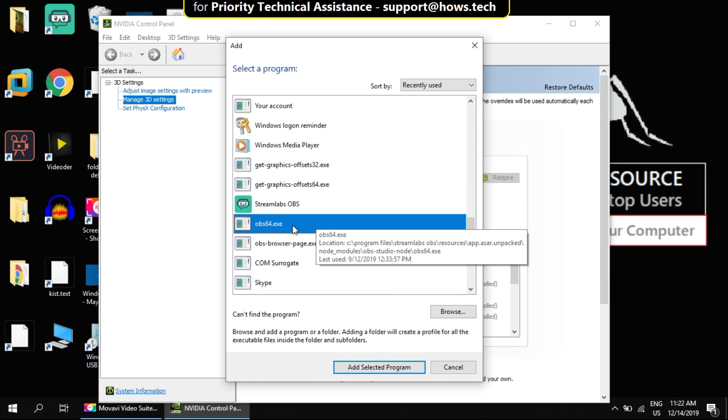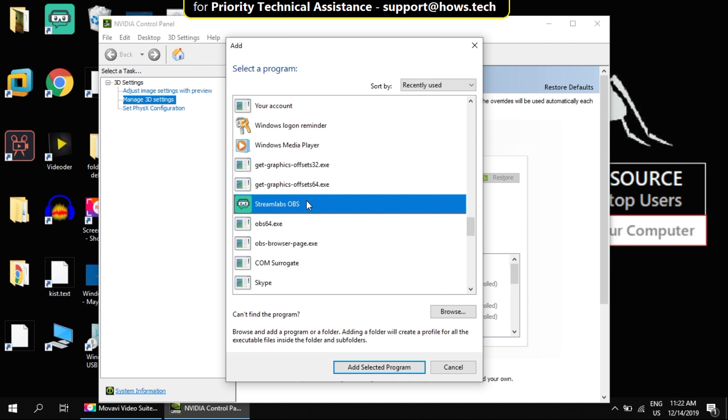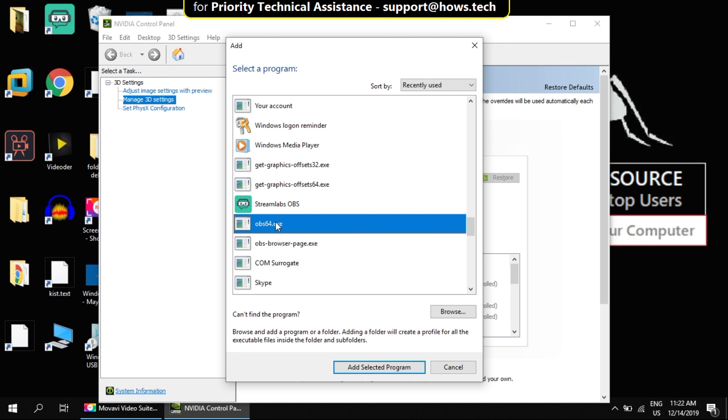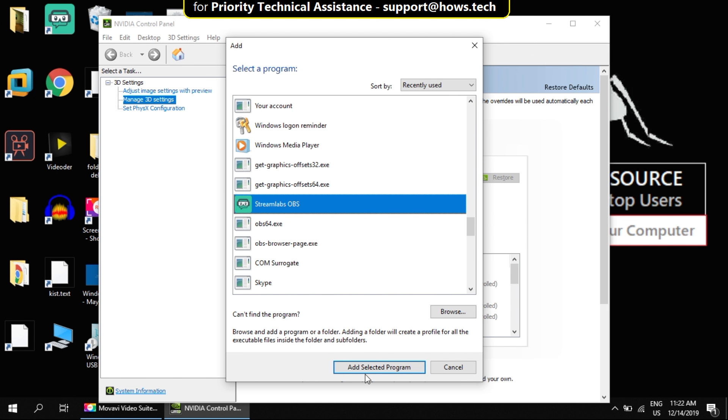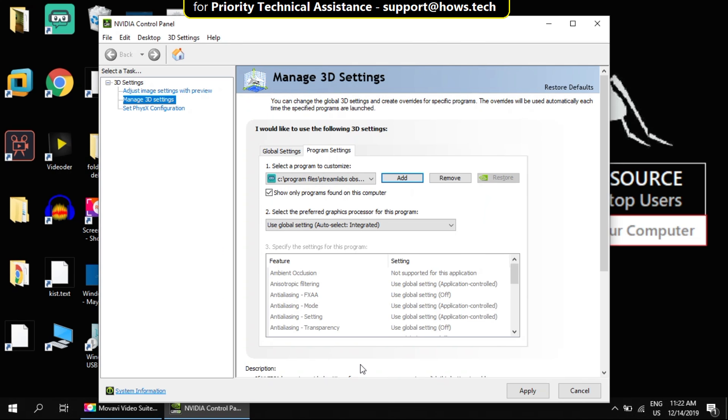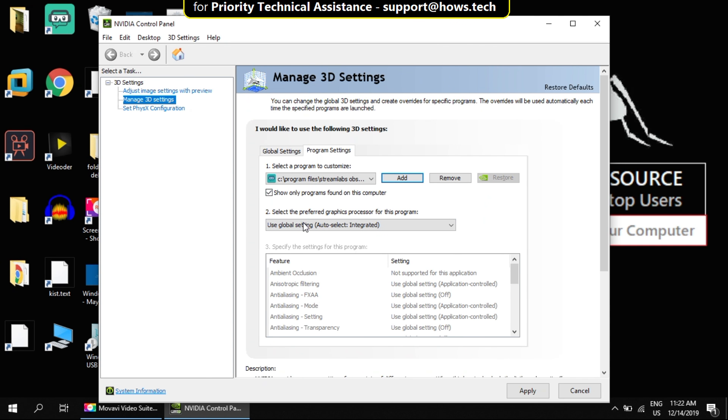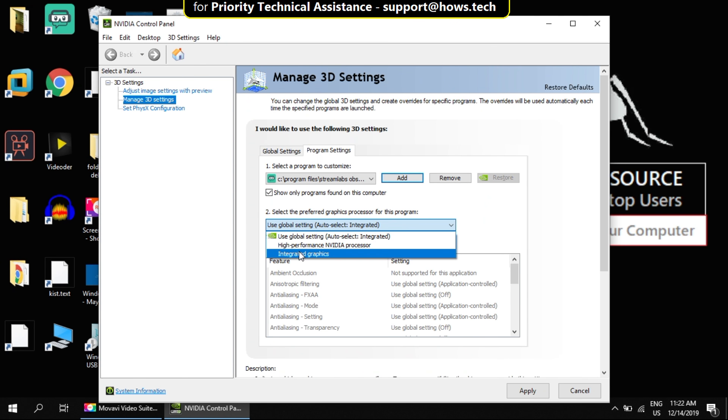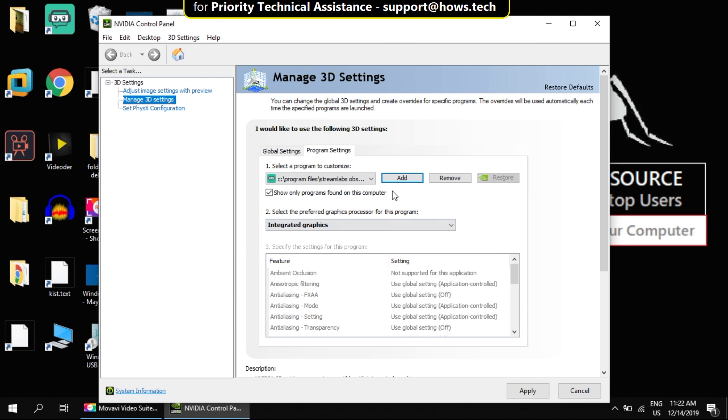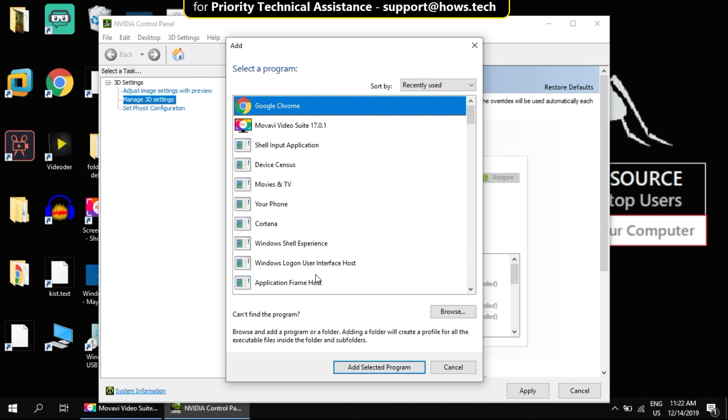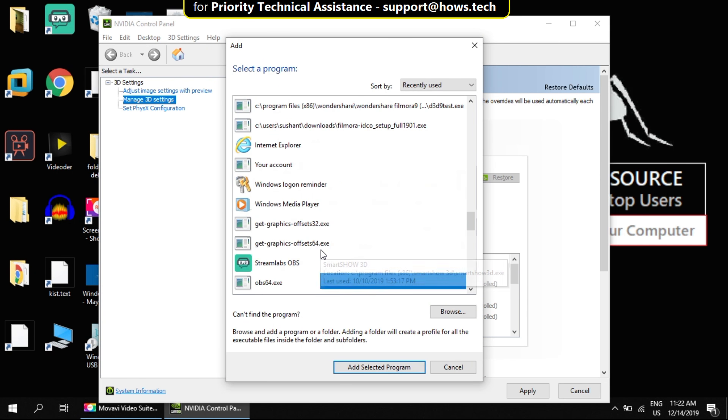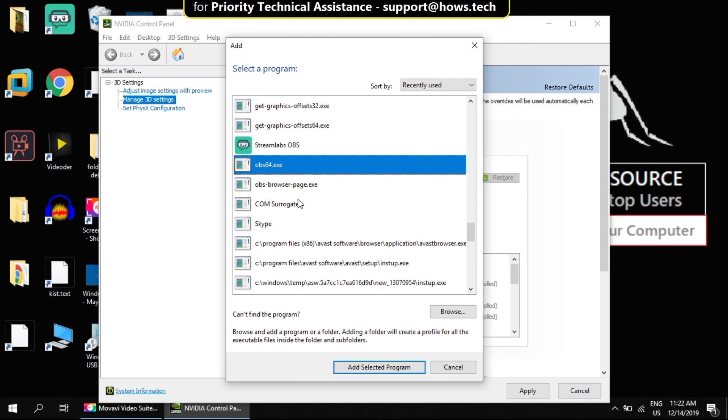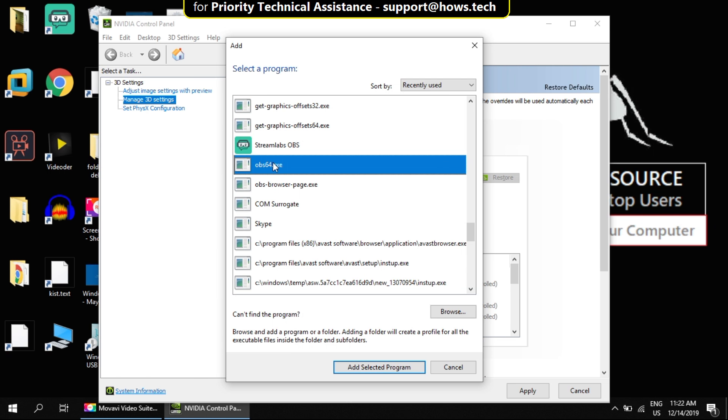In my system, as you can see we have two apps: Streamlabs OBS and OBS64. So select one of them and click on add. Once added, select the preferred graphics as integrated graphics from the list. Do the same process for the other app if you see it in the list.